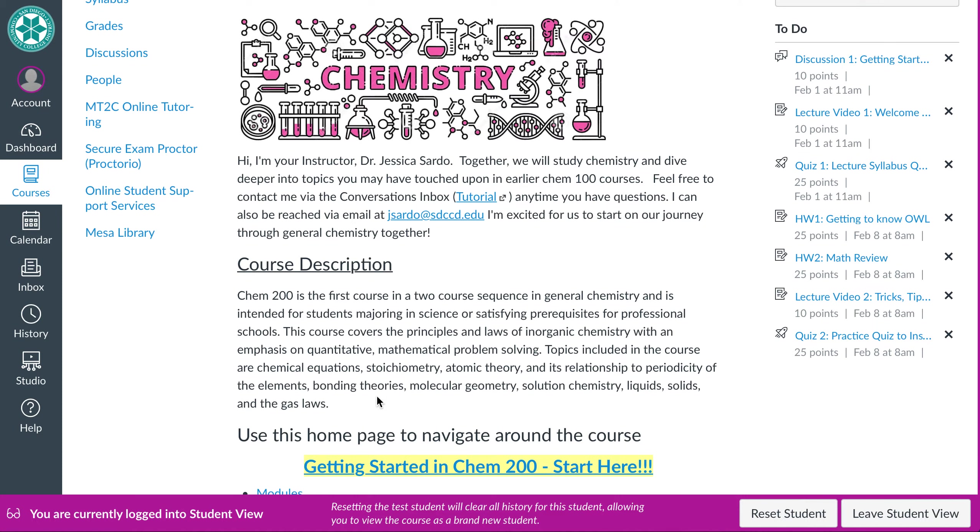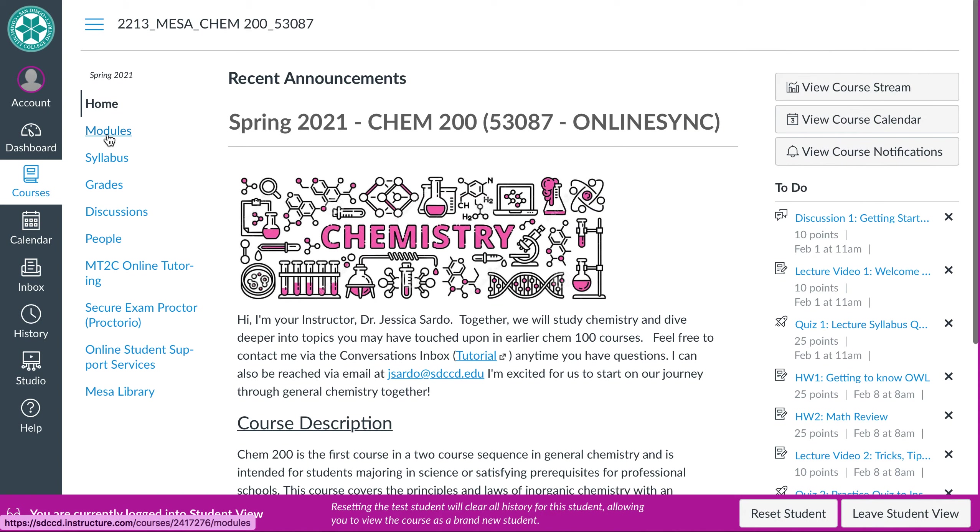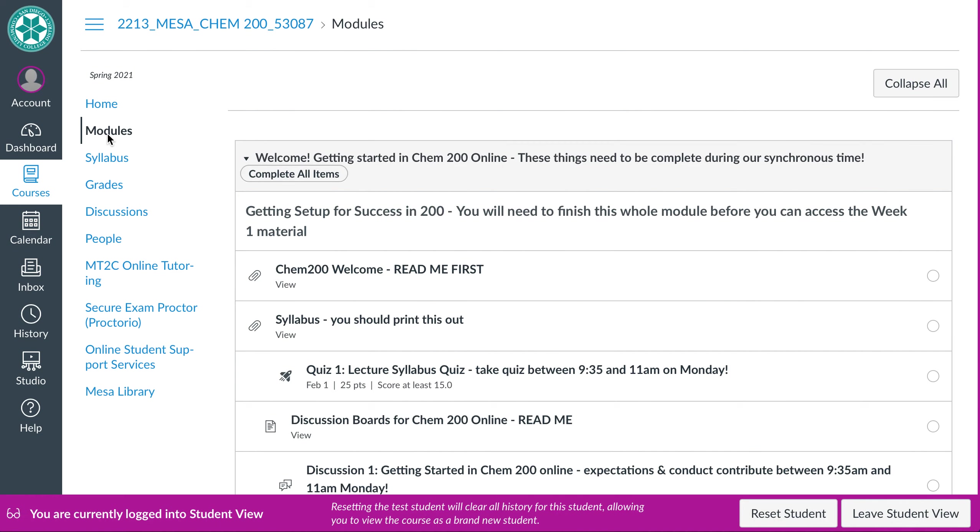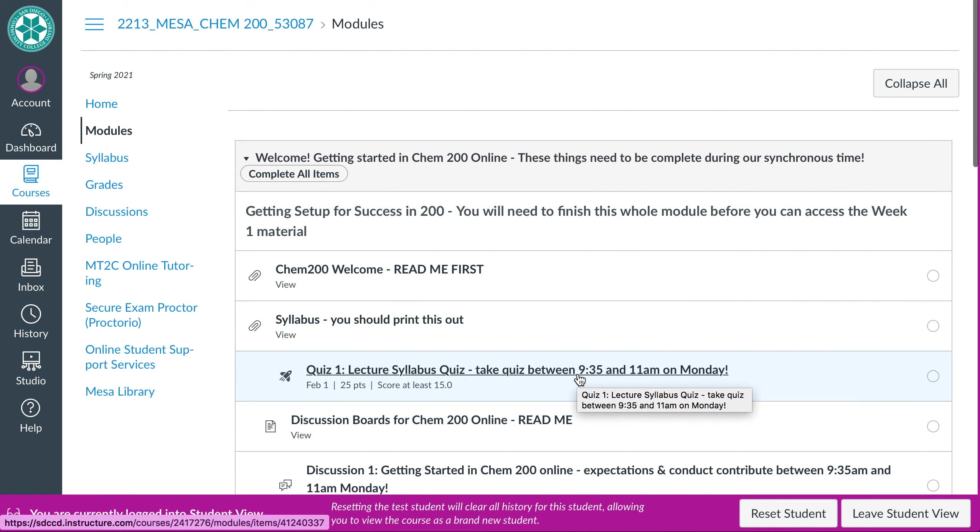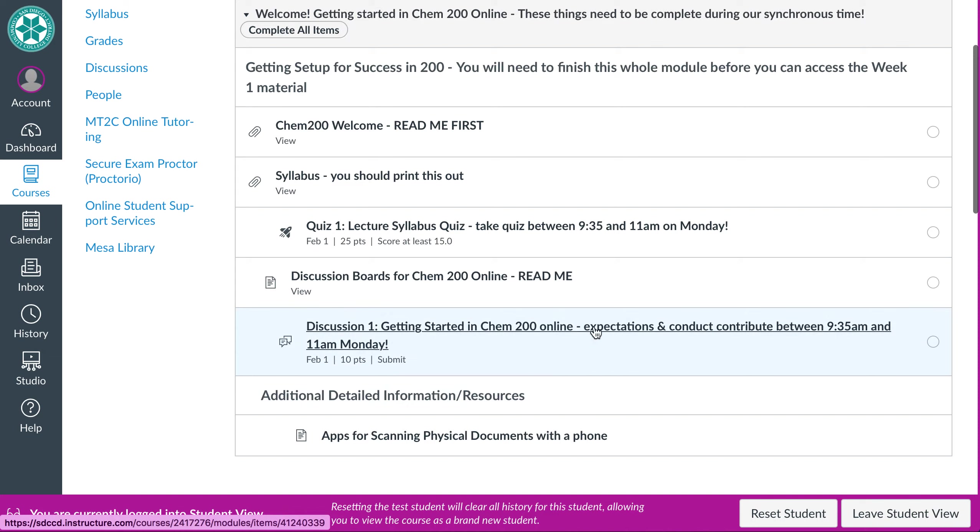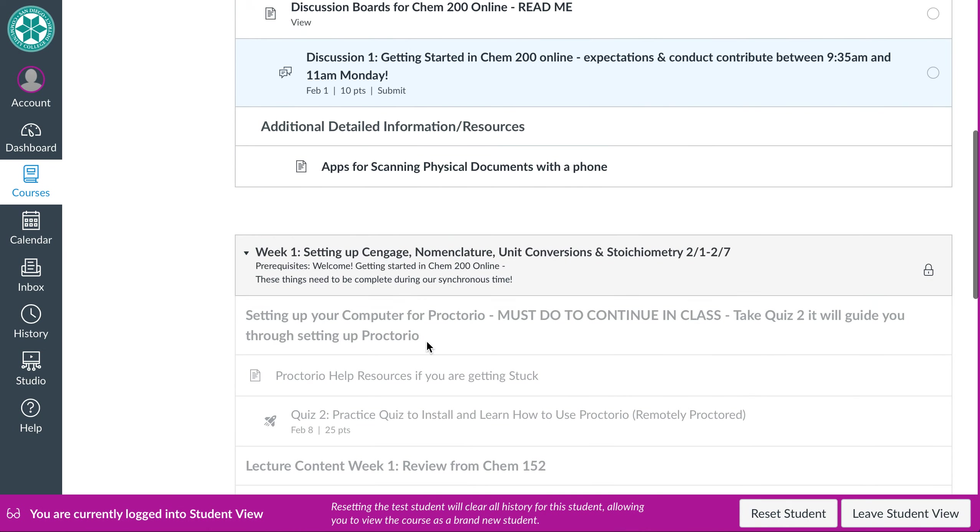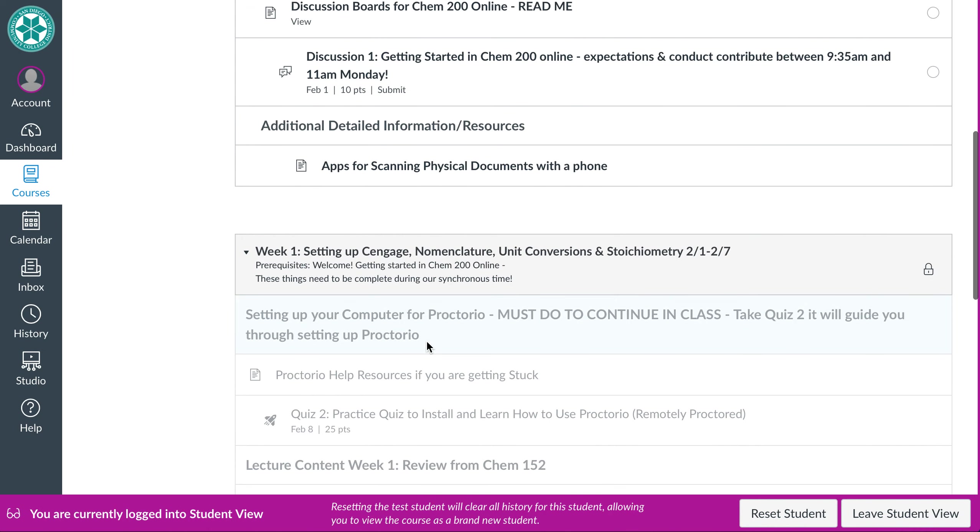Other than that, that pretty much finishes our tour for right now. So like I said, Monday morning at nine 35, you will have a couple things you have to do. There is no zoom link or anything like that. You have to take the lecture quiz, syllabus quiz number one, and you have to do your discussion. Okay. Those are the things you have to do. The quiz number two is you can take it at any time. It's just to help you set up proctorio. The questions are things literally, like I said, what is your name? Okay. So it's not meant to be a challenging quiz. It's just to help you get set up with proctorio. That's why you have kind of like a week to get it done.